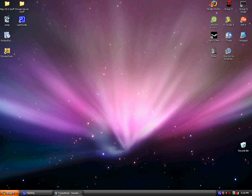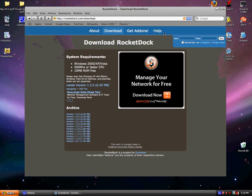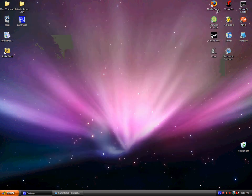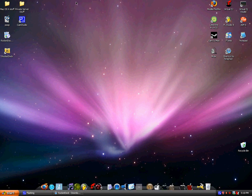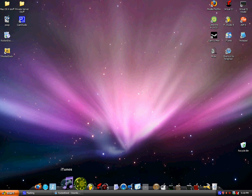OK. Alright, now once that's finished, click RocketDock. I think it might pop up here at first, oh never mind, I already have it saved.